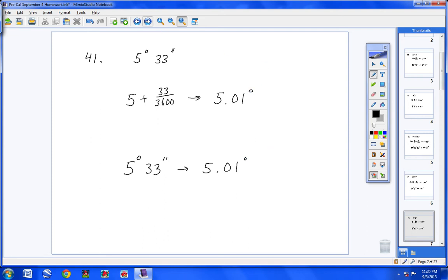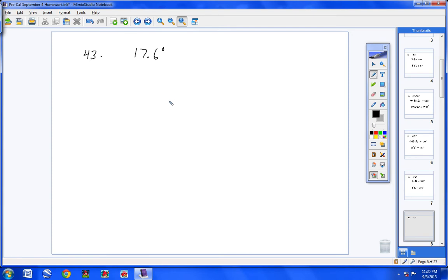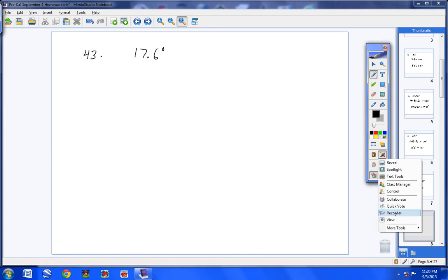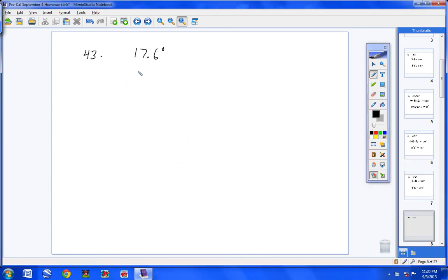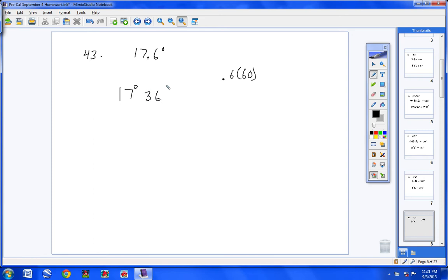Let's continue to numbers 43 through 53. Now we're going to take degrees in decimal form and convert them to degrees, minutes, and seconds. For number 43, you have 17 degrees. Take the decimal part, 0.6, and multiply it by 60. You get 36, so that gives you 36 minutes. The answer is 17 degrees and 36 minutes.